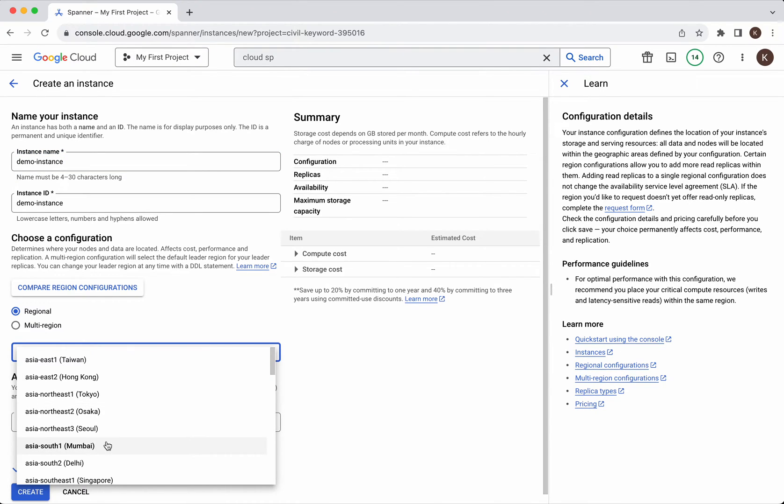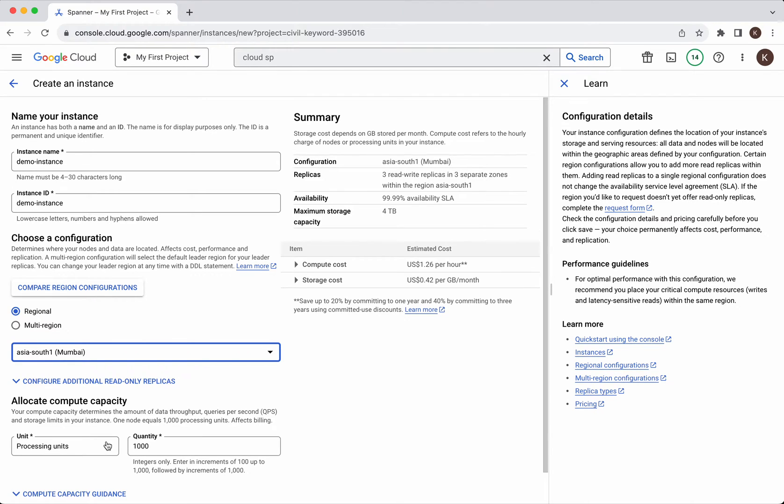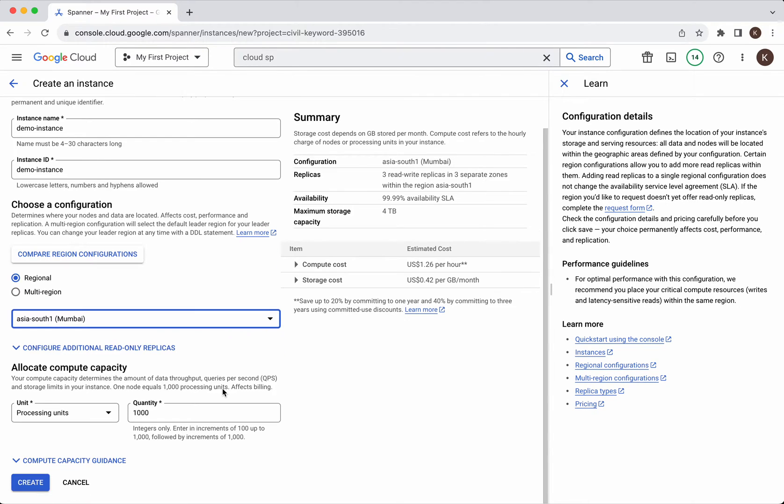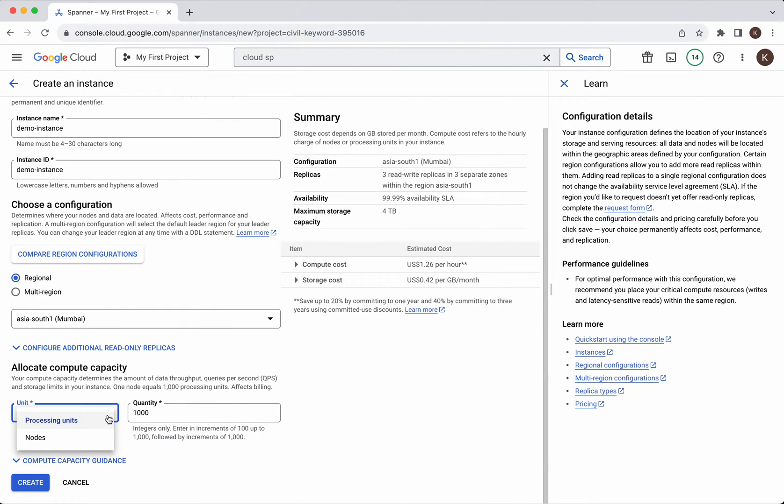I'm going to select the region as Asia South one Mumbai and then the very important thing we need to select is the allocate compute capacity. We have two options. One is we'll be able to select the processing units and the quantity or you will be able to select the number of nodes.